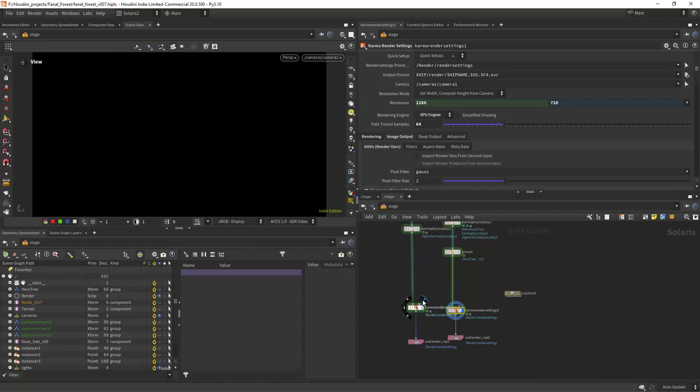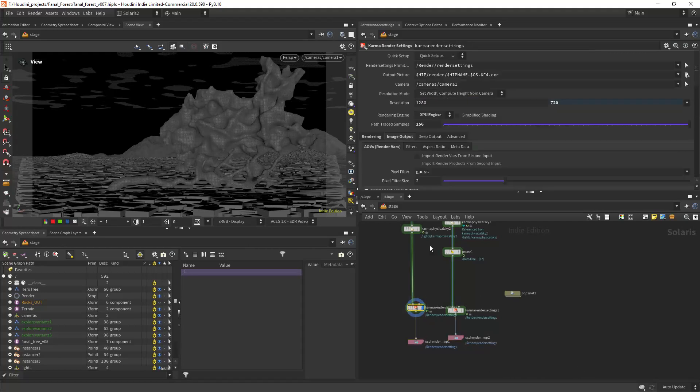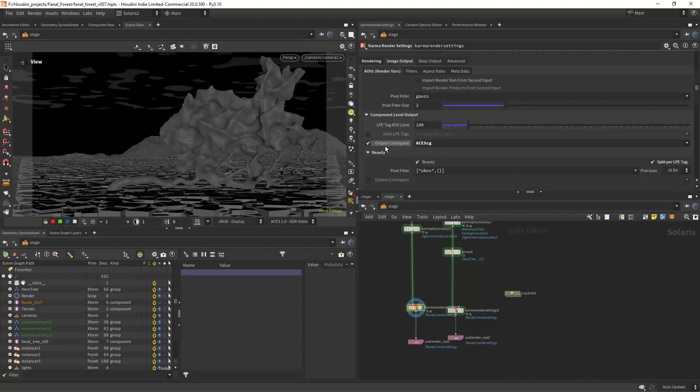If you want to render both, just select all the render ops and press render to disk. To avoid color space issues, make sure to also render to ACES CG.